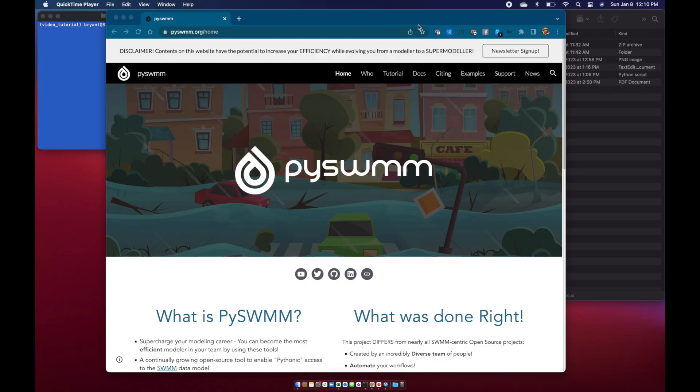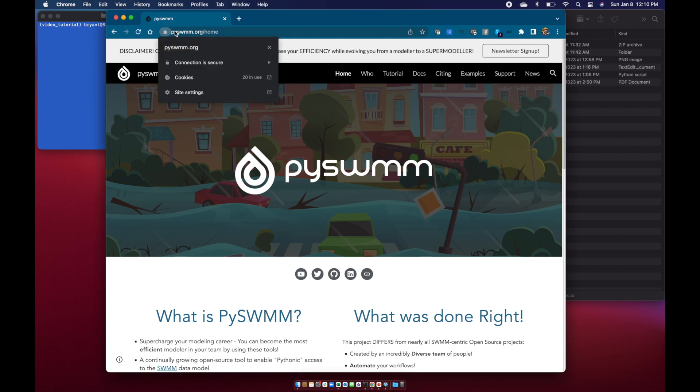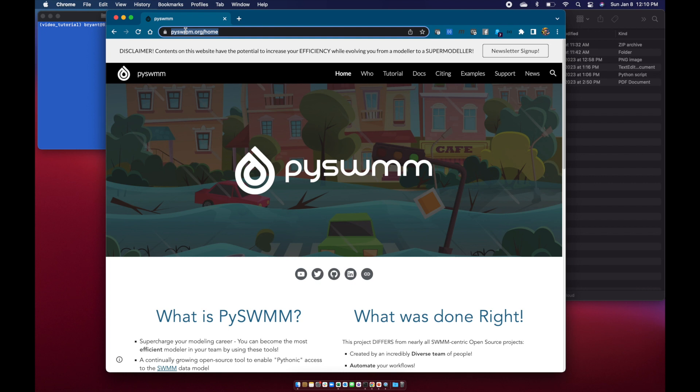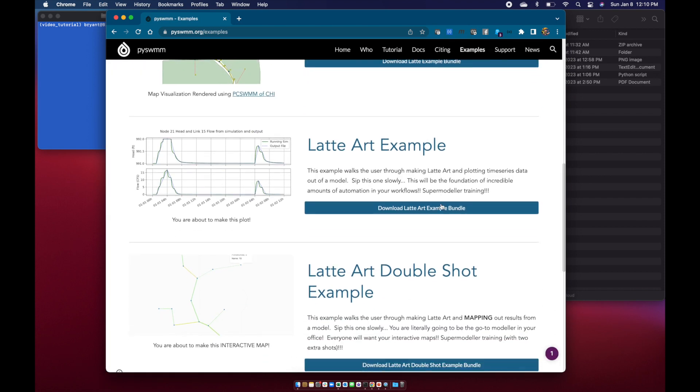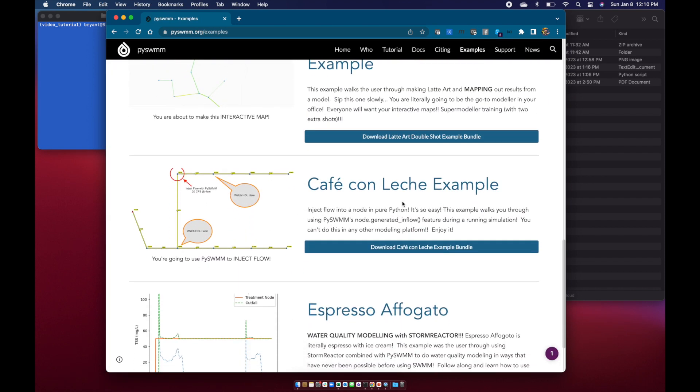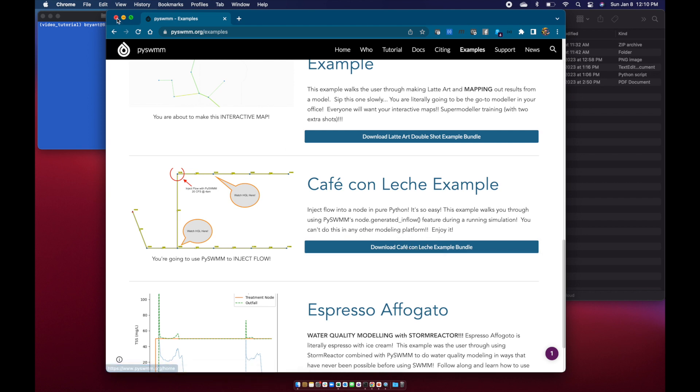Let's start by going to get our example bundle to work with in this lesson. Go to www.pyswmm.org, then navigate to the Examples page and scroll down to the Café con Leche example. We'll download this bundle and unzip it in some folder.